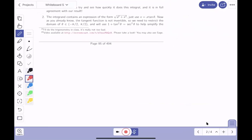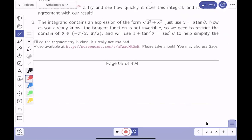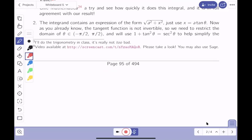For the form √(a² + x²), we use the substitution x = a tanθ. The invertible region for the tangent function is between -π/2 and π/2. We'll also use a Pythagorean identity: tan²θ + 1 = sec²θ.